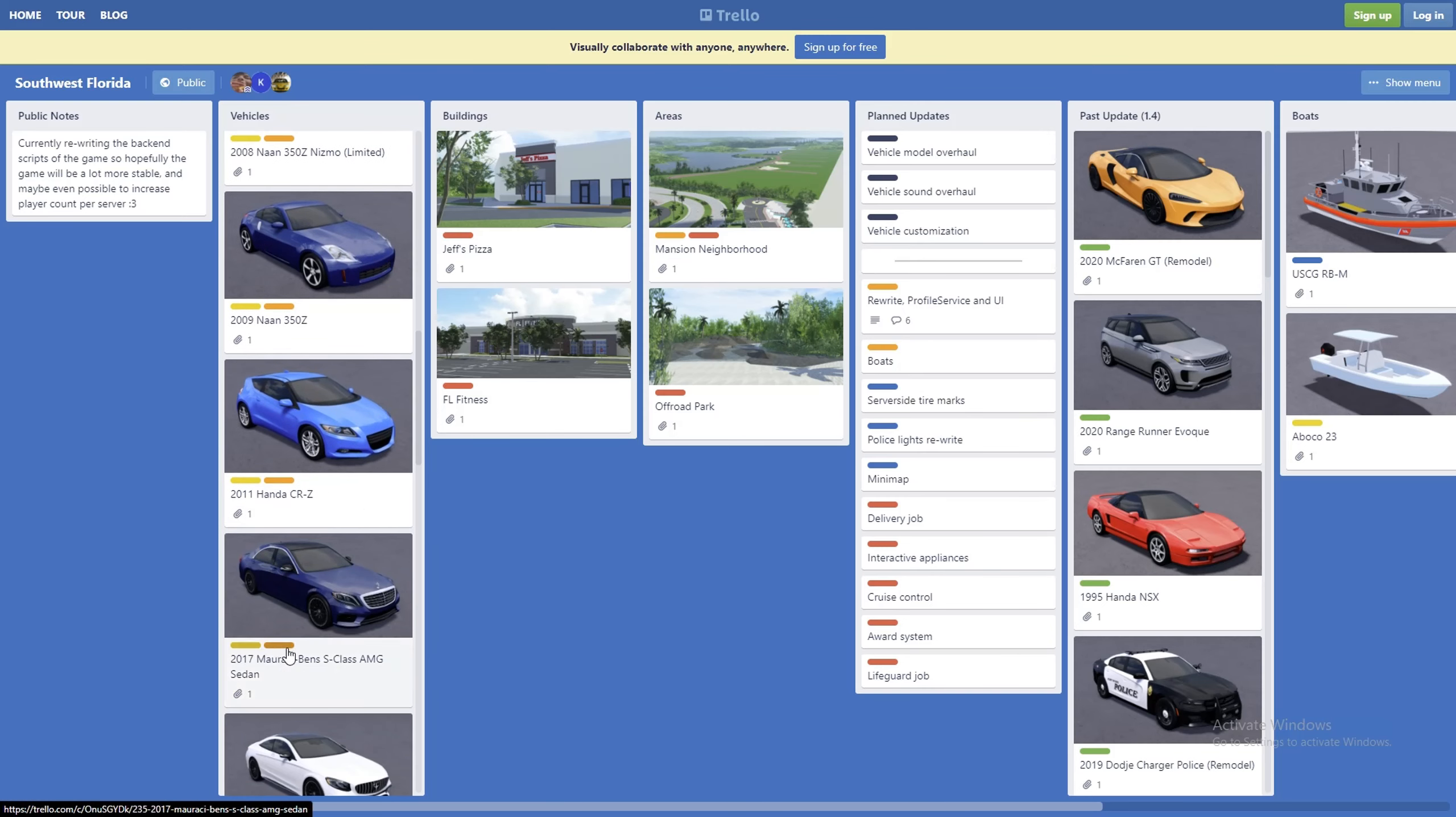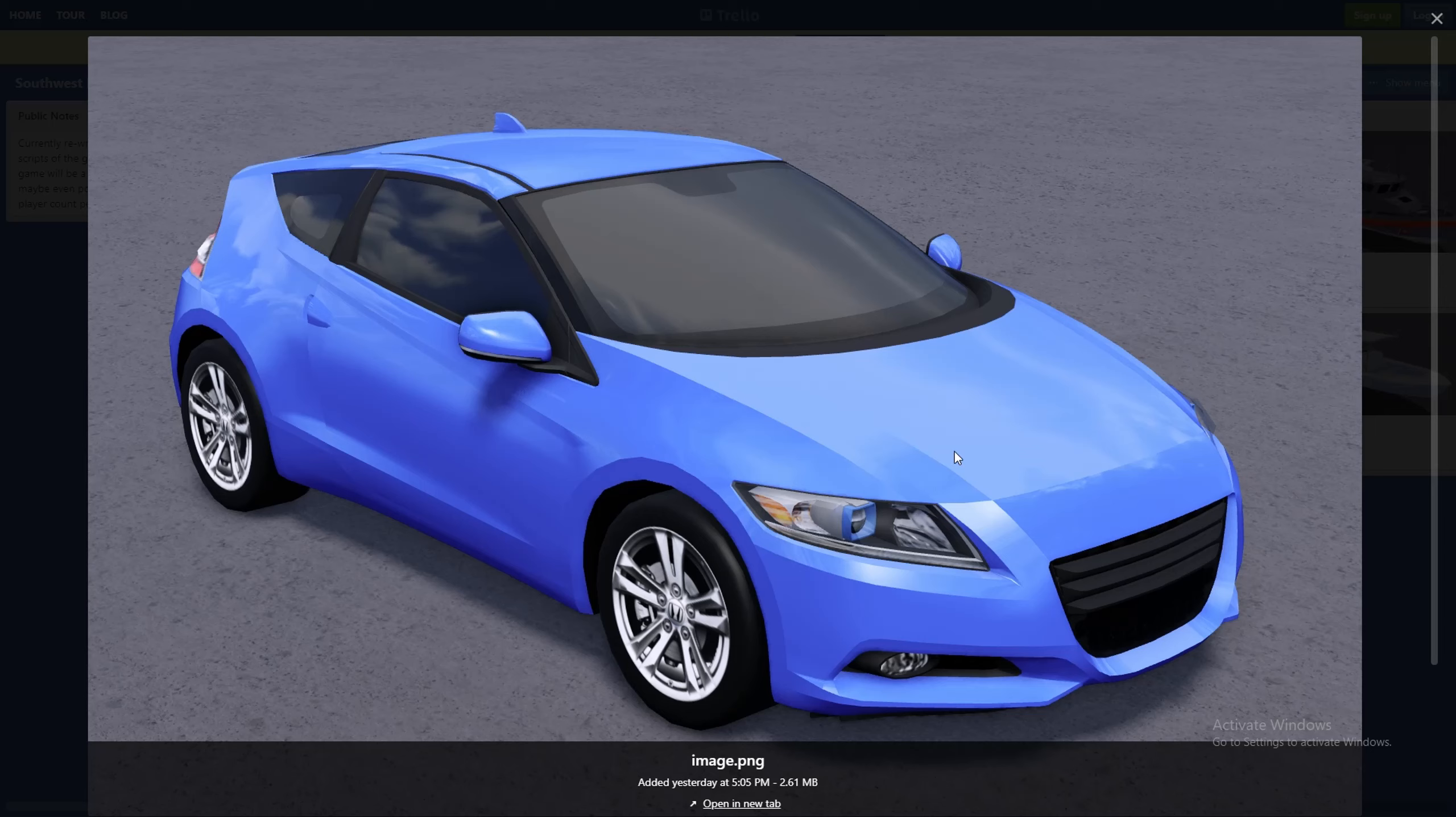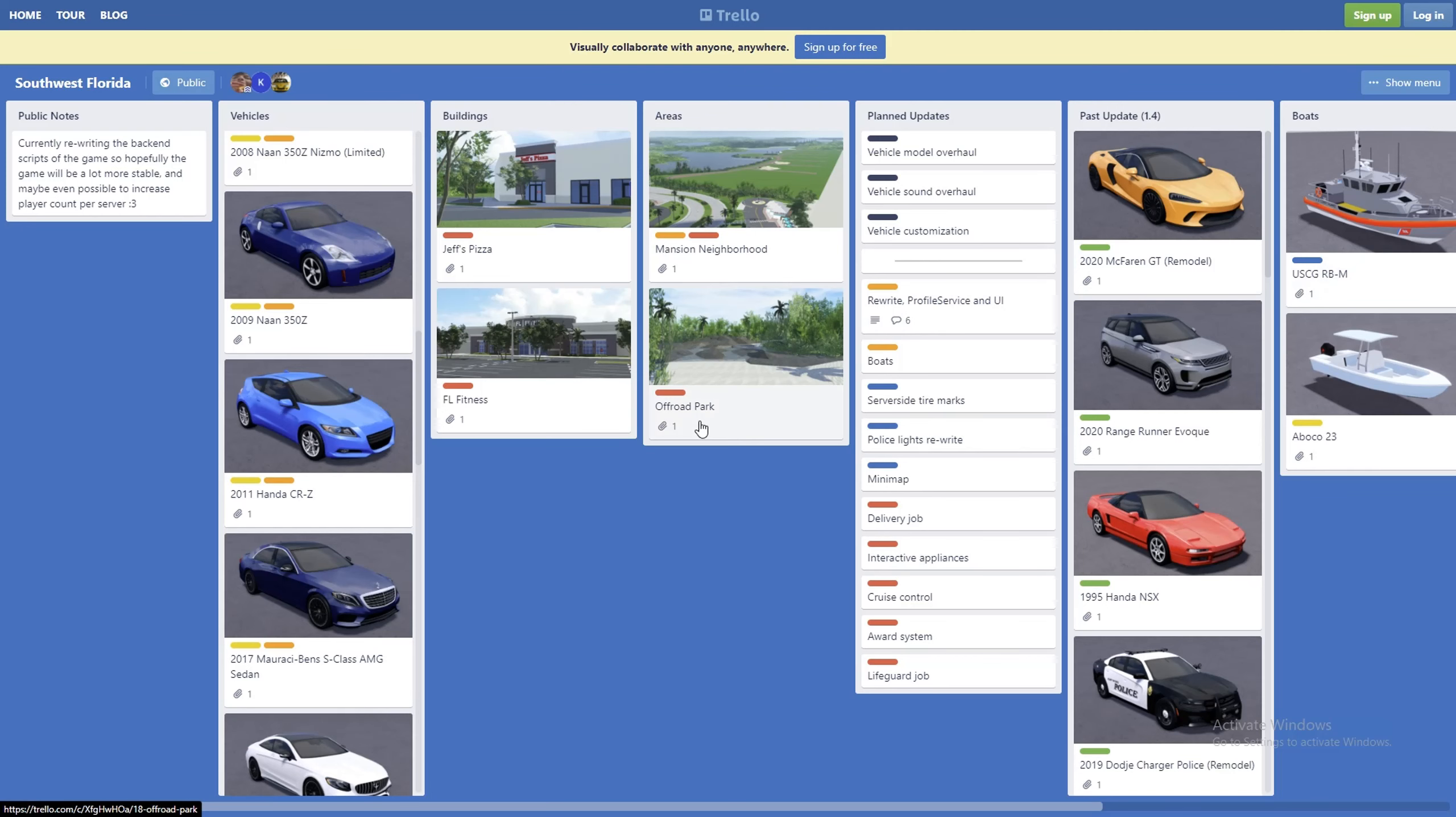First car is the 2011 Honda CRZ. This car is pretty good, probably a very good daily driver. It's a pretty nice car.